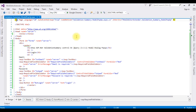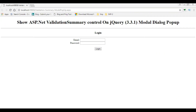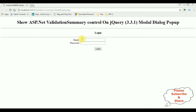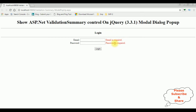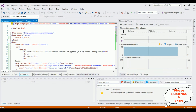Right now the source page contains a simple custom login form with email and password fields and some required field validators. Let's check the output at the design stage before adding the validation summary control using jQuery modal popup. Here we got the output with two textbox controls and one login button. When I click login, we get the validation error messages inline on the browser. My aim is to display all error messages on the validation summary control using a jQuery modal dialog popup. Let's switch back to the source code to add the jQuery script and validation summary control.